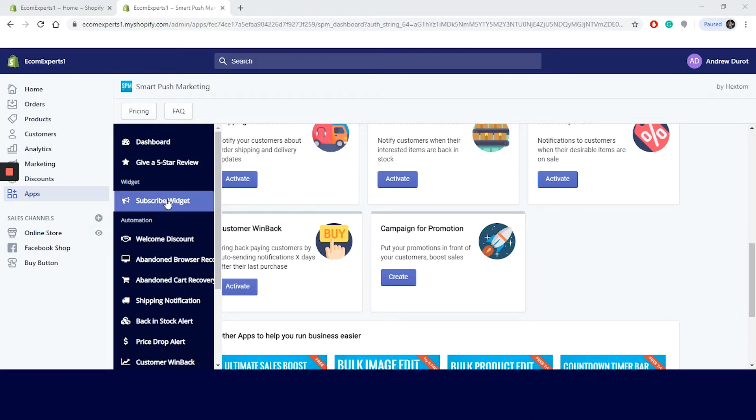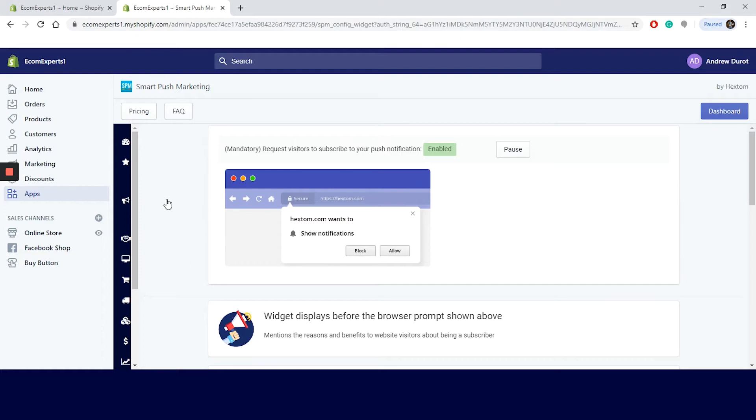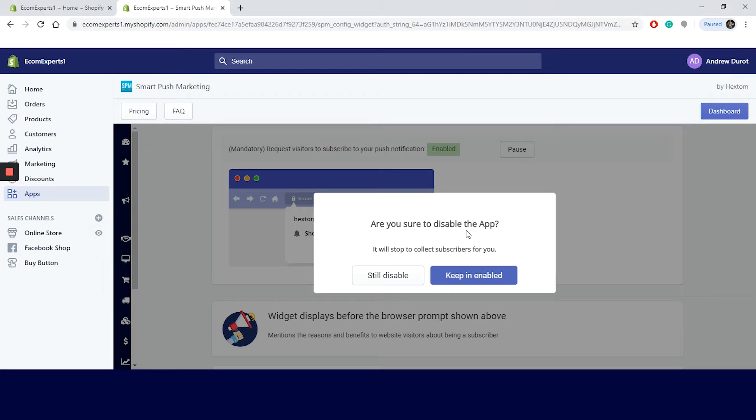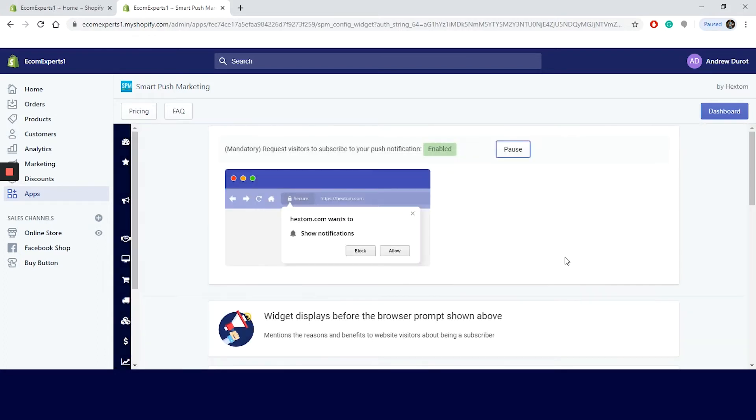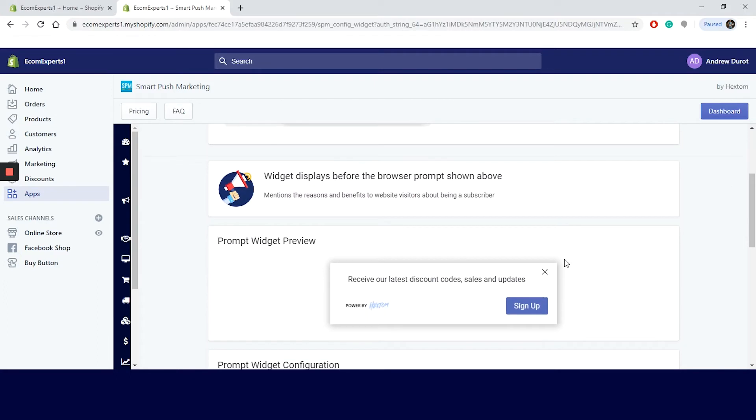Click on the subscribe widget from the navigation to the left and a new window appears. The first section is reserved for requests for visitors to subscribe to your push notifications. You should turn it on since without this, you wouldn't be able to send your push notifications. The first step is done. Now we need to set up our prompt widget. In your prompt widget, you should urge your visitors to become subscribers.